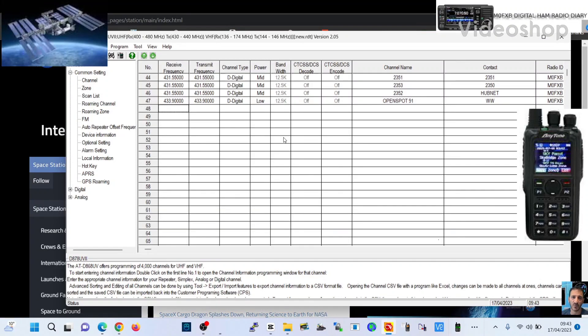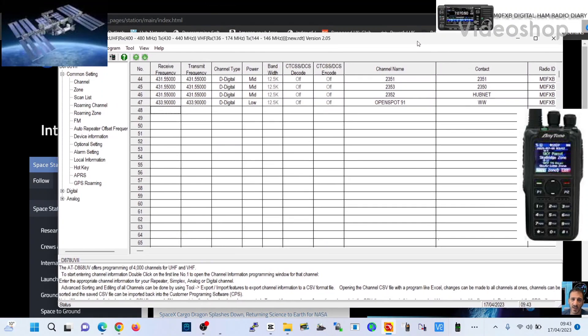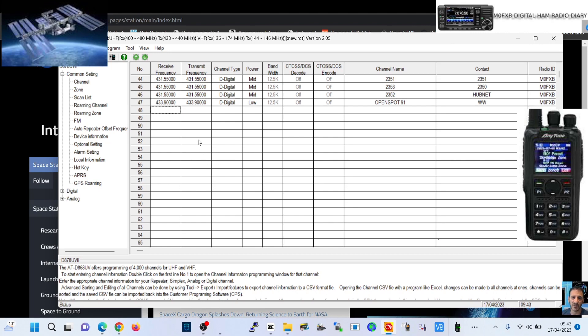Welcome to my channel. Big thank you to Chris 2E0UKH for his information on these satellite frequencies for the ISS. We're going to create a zone and send it to my radio which is connected via USB cable at the moment.